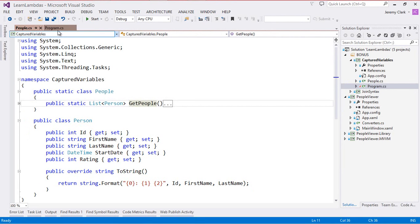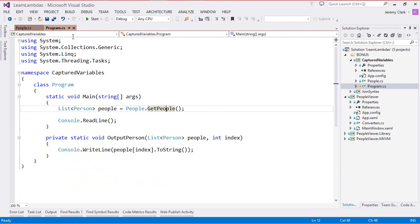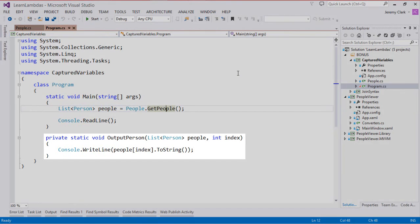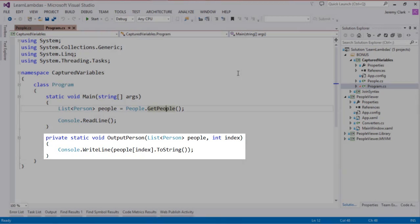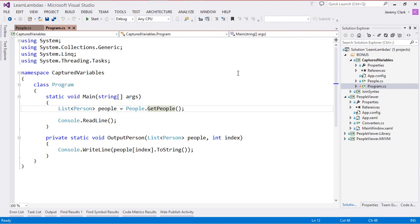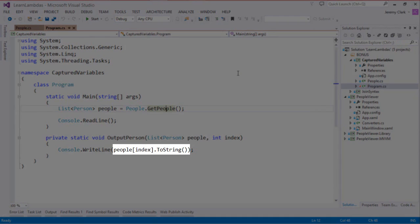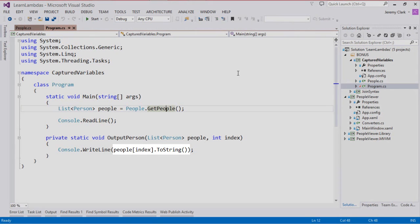If we go back to our program we'll see we have an OutputPerson method. This is a pretty simple method that just takes a list of person and an integer and it just uses that integer to index into the list and call the ToString method on the selected item.